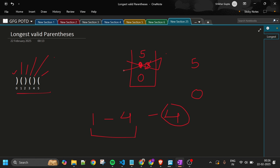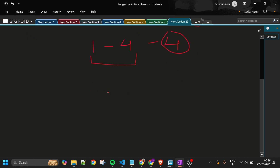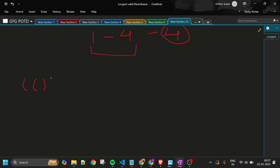Let me take a more complex example to make the intuition clearer. Consider a string with eight characters at indices zero through seven. My answer starts at zero. When I get an opening parenthesis I blindly add its index to the stack. So indices zero and one are added first.